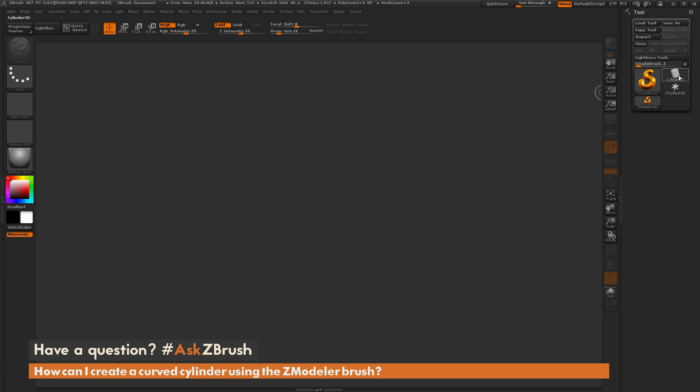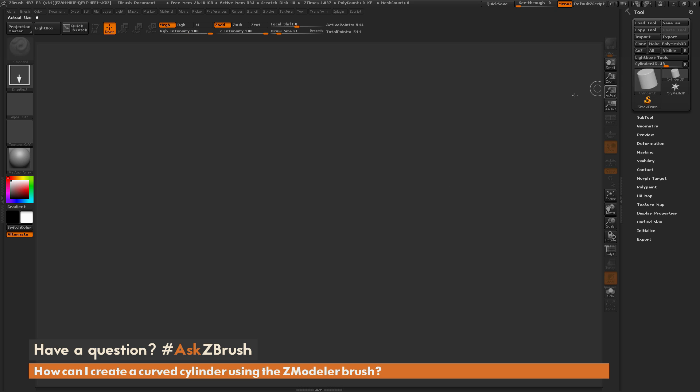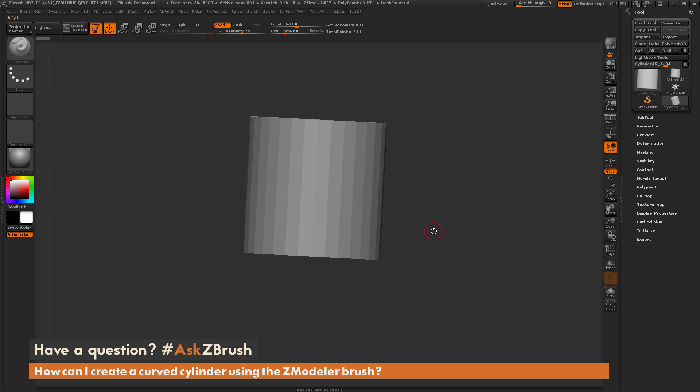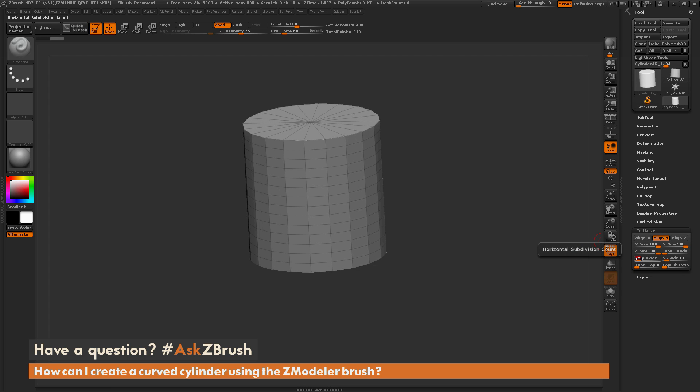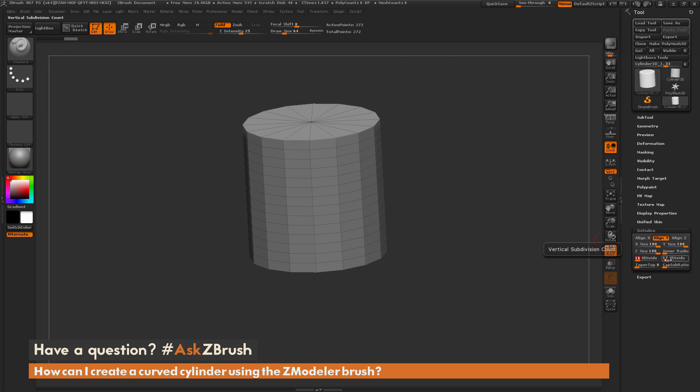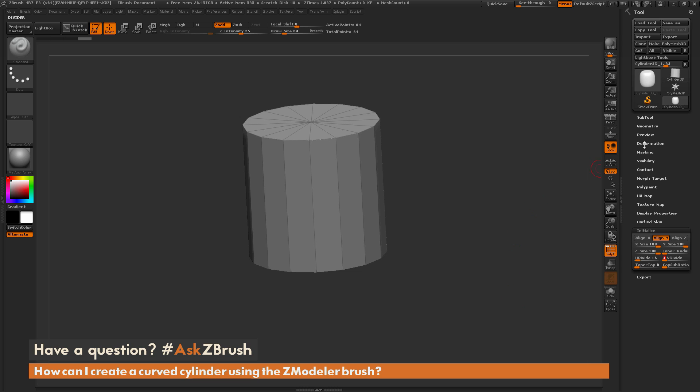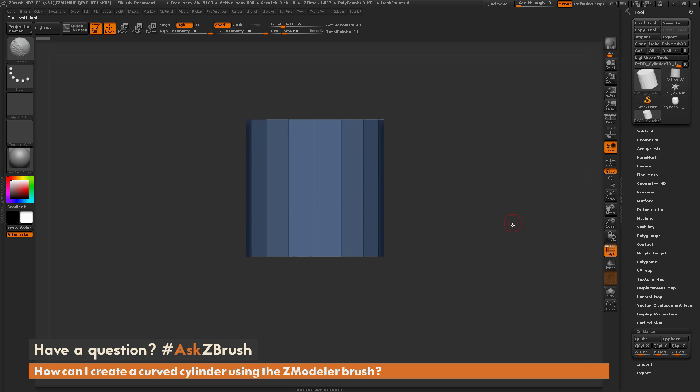To start off, first I'm going to come over here to the tool panel. I'm going to select a cylinder object and drag that out. Then I'm going to change some of the initialized settings here. So I'm going to change the H divide to 16 and put the V divide all the way down to 3. Now that I have this initialized, I'm just going to turn this into a PolyMesh 3D object.